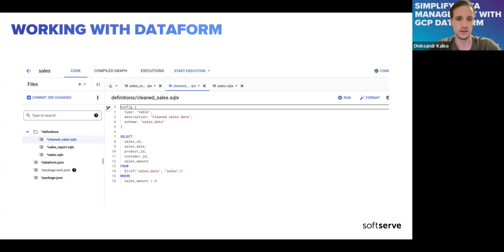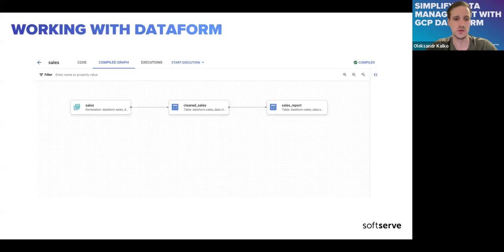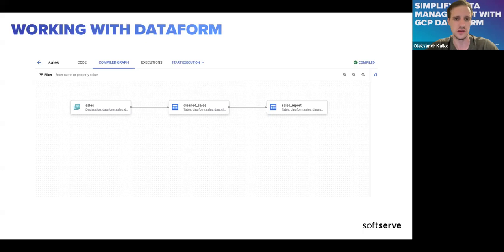We also have a compiled graph tab. Right now we have a pretty simple, straightforward dependency: we read from sales, produce clean_sales, and from that produce sales_report. In case of complex transformations, this compiled graph will help you understand how your flow is organized, and you may find complex connections you want to simplify — a pretty important feature.